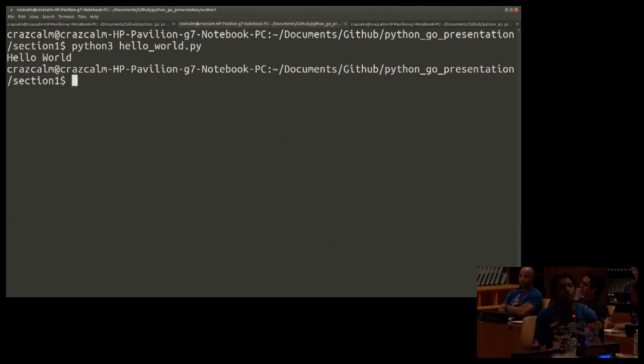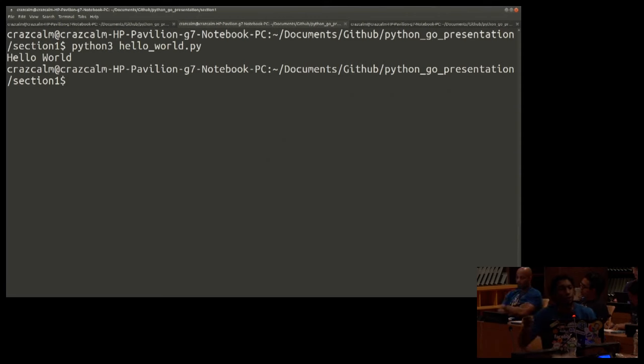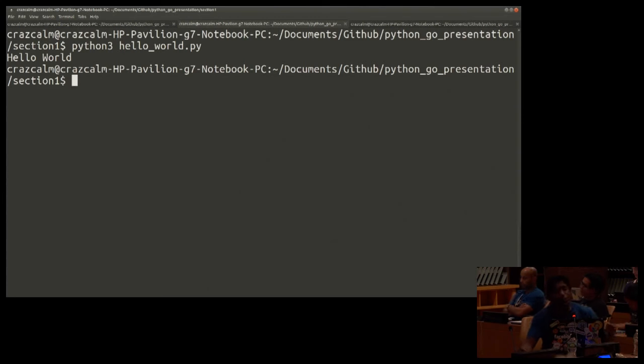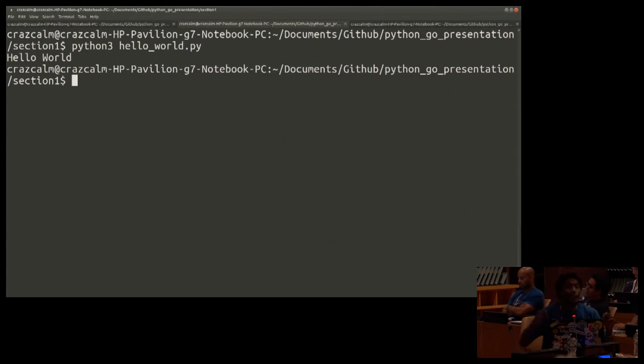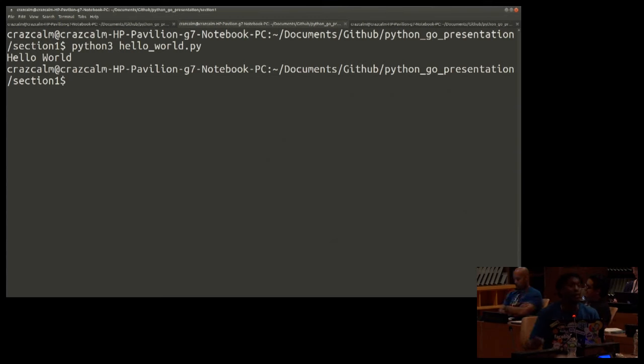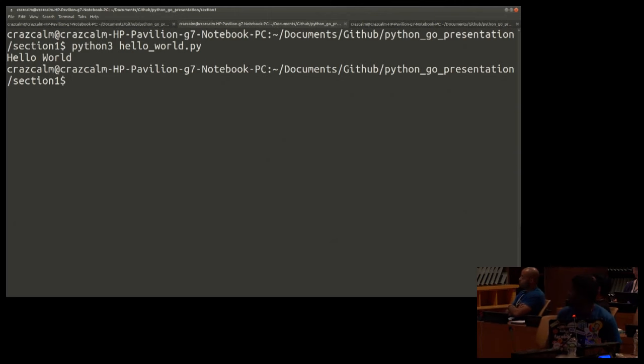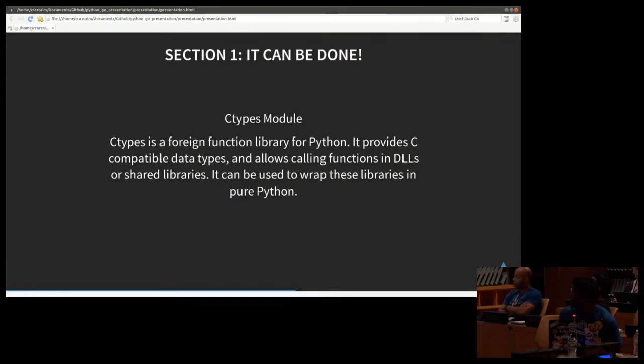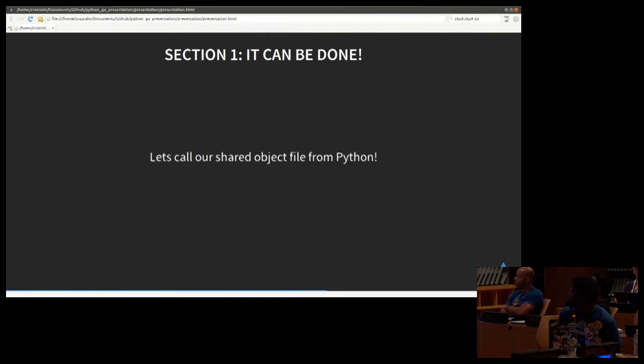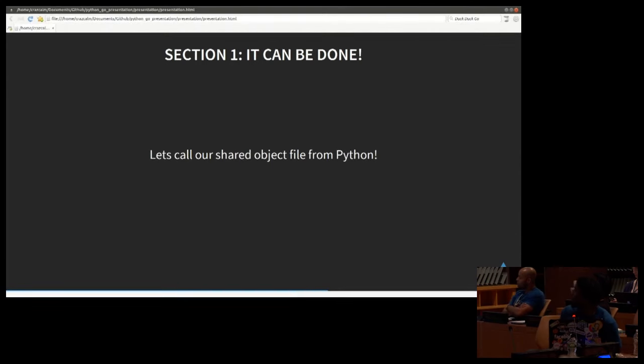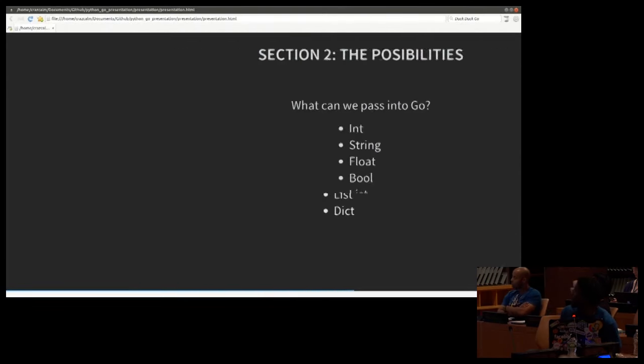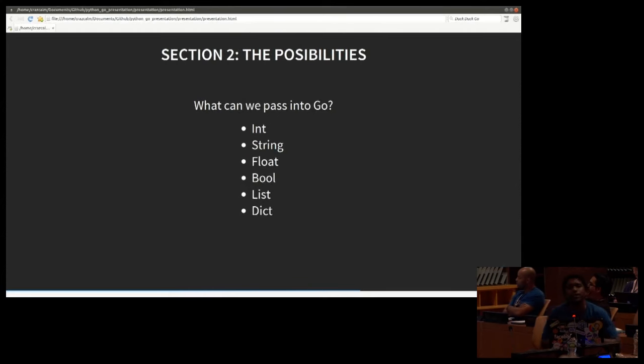So just a little recap of what we did. We used Go to create a program. We then exported that program to a dot SO file shared object. We then went into Python, dynamically linked that dot SO file, called the exported function, and then printed something to screen. Hello world. We just did that.